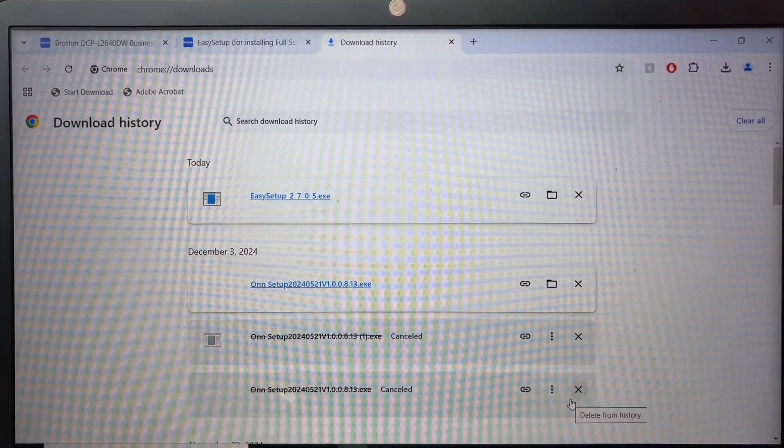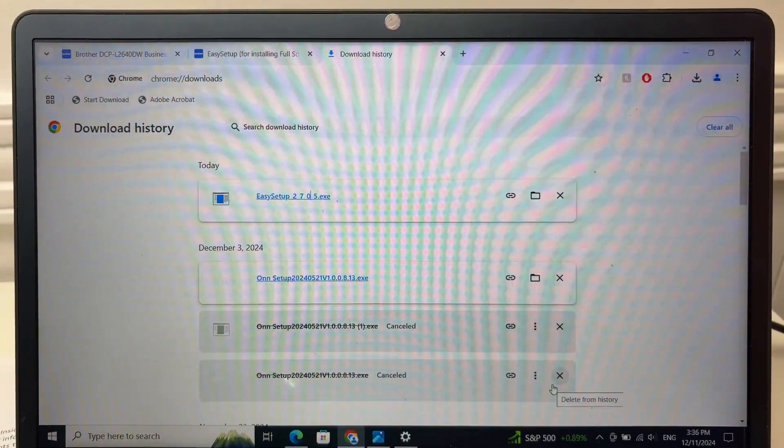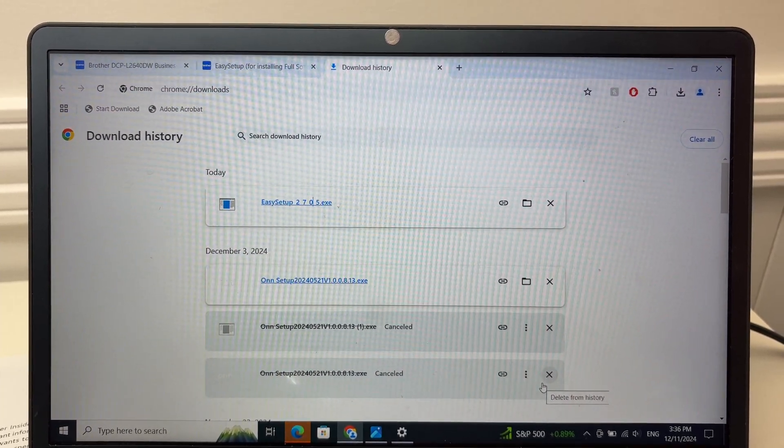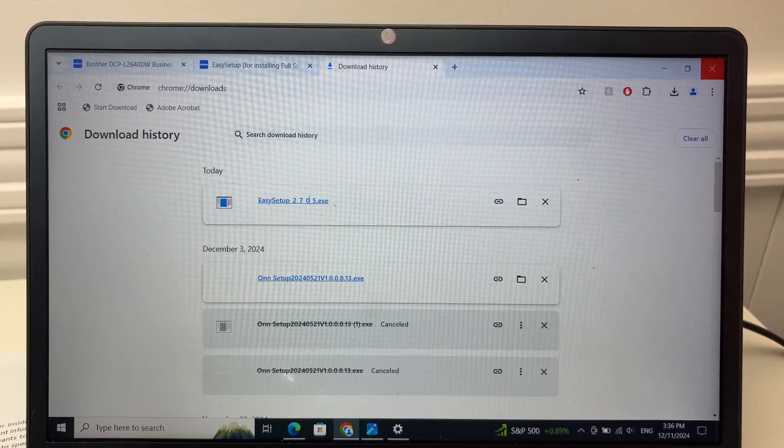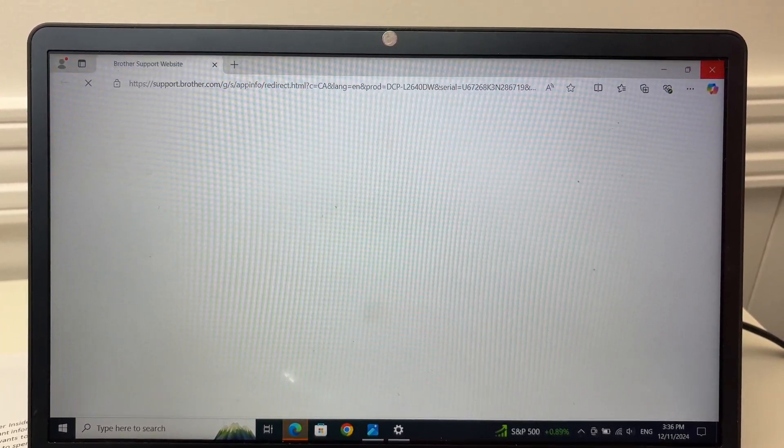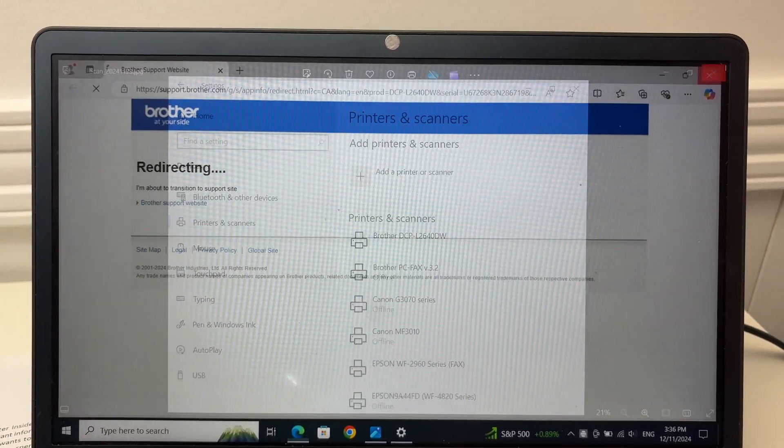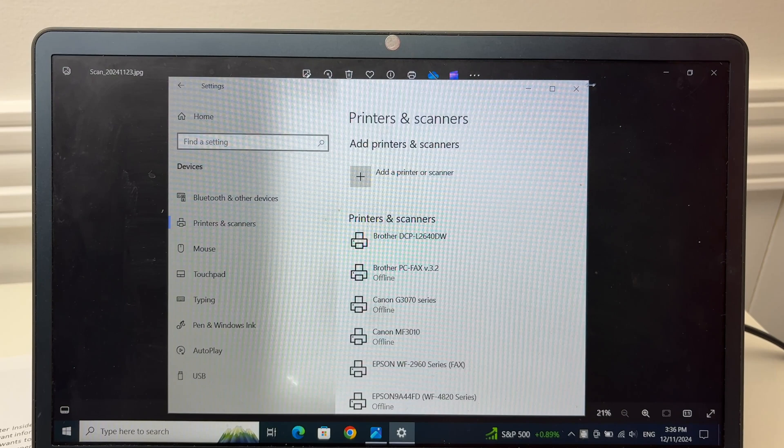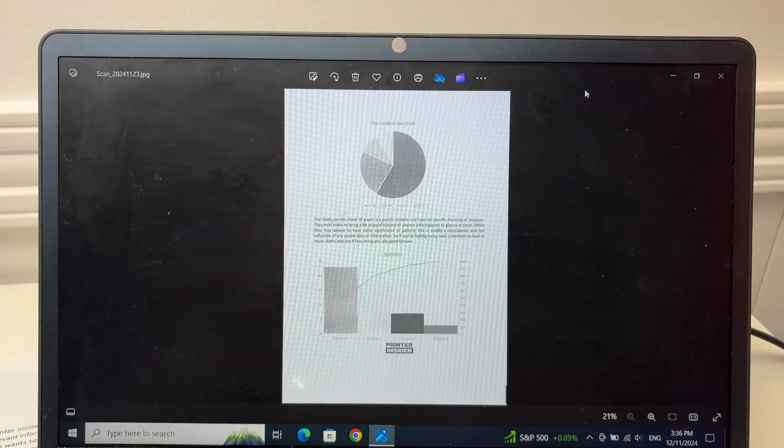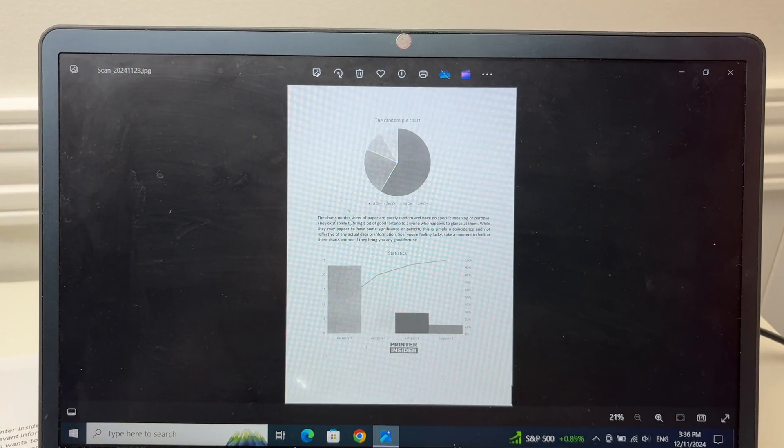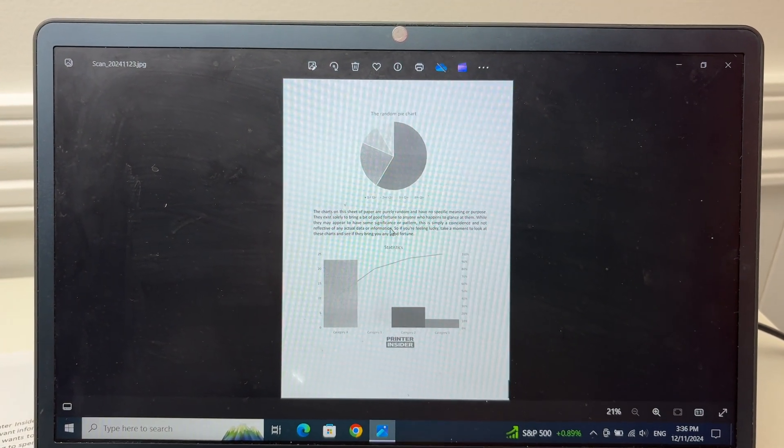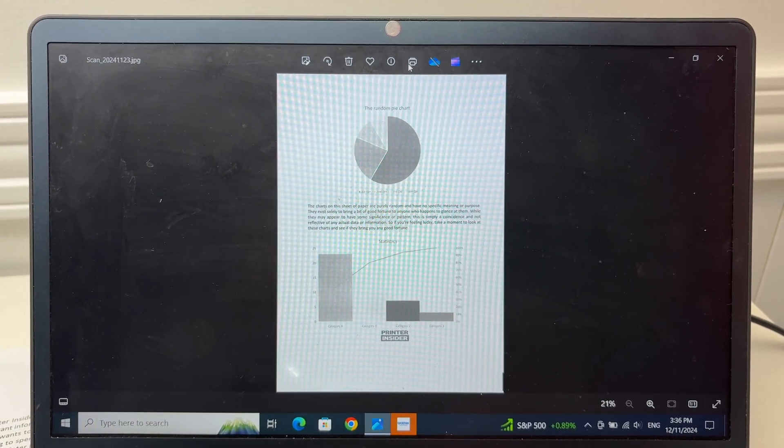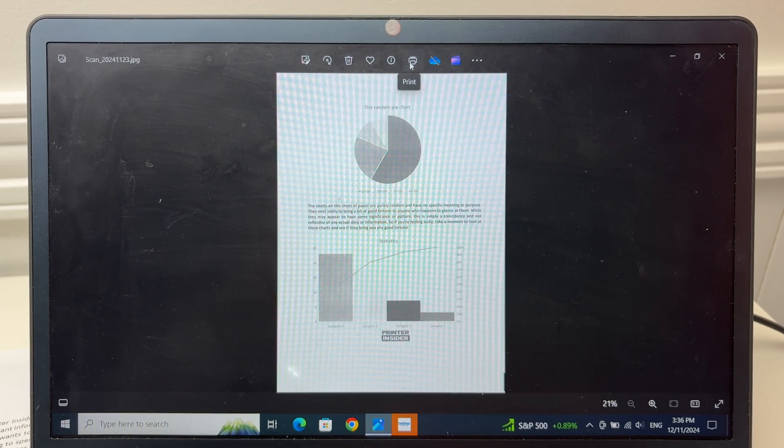And this is about it. Now you're ready to print and to scan. So let me show you how quickly you can print. I have this file that I want to print.